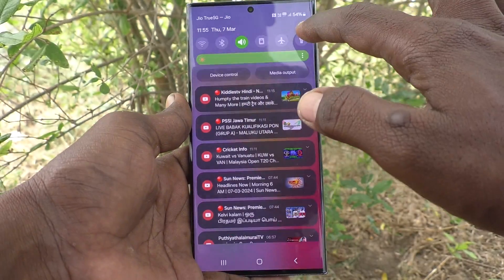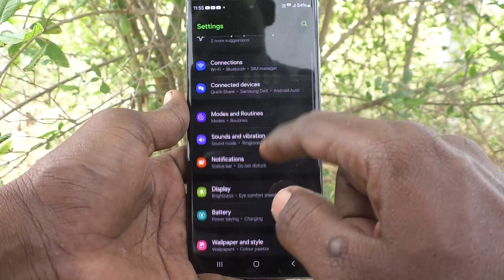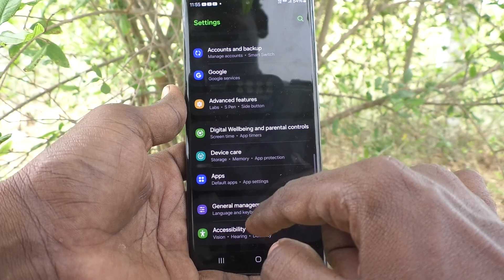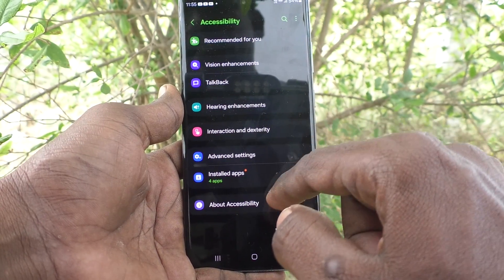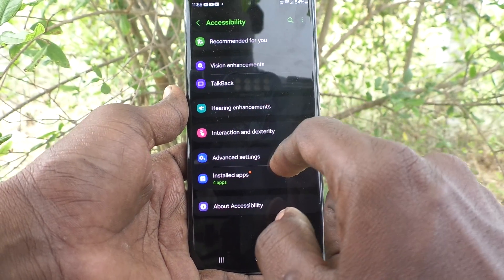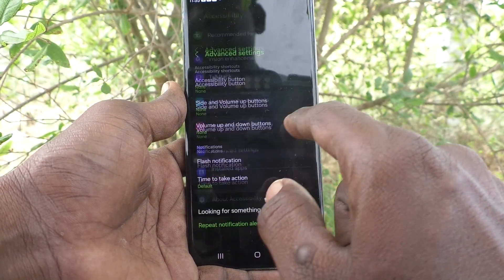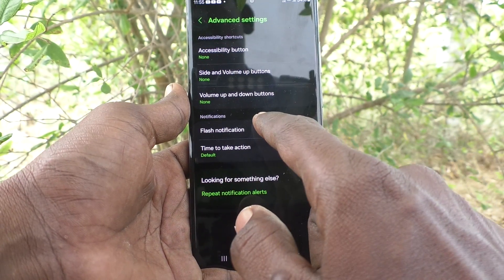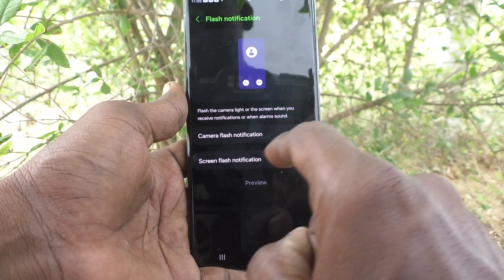First of all, go to the Settings of your phone. Then go to Accessibility, and here select Advanced Settings. Then select Flash Notification and turn on the button against Camera Flash Notification.